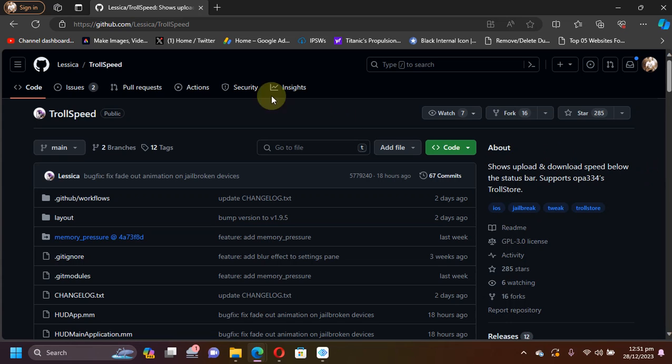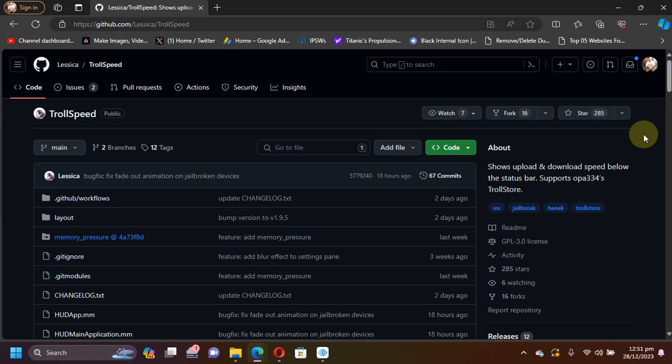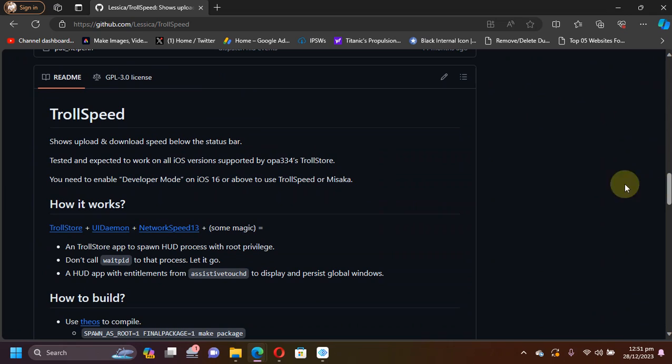TrollSpeed is completely free and we are at its official GitHub page as you can see it right here. It shows upload and download network speed right beneath or below your status bar.